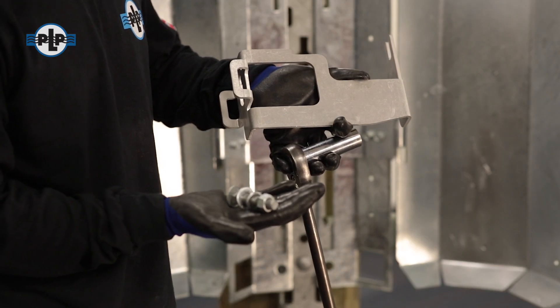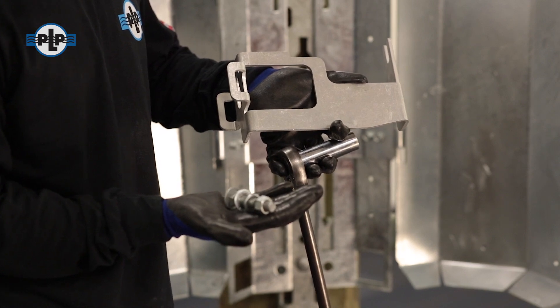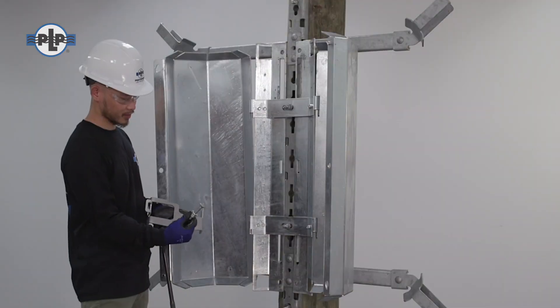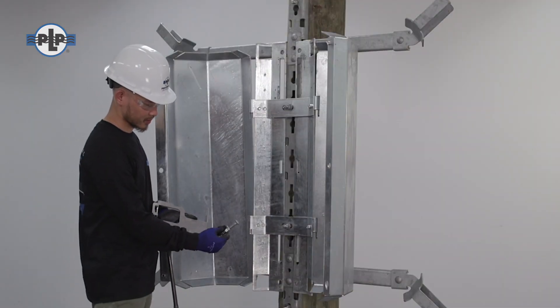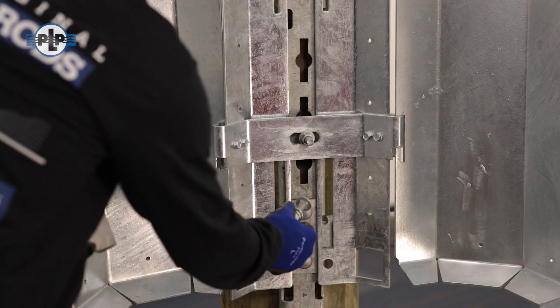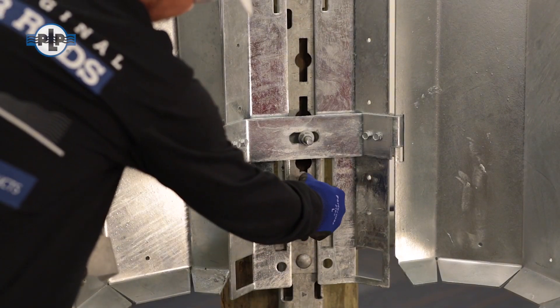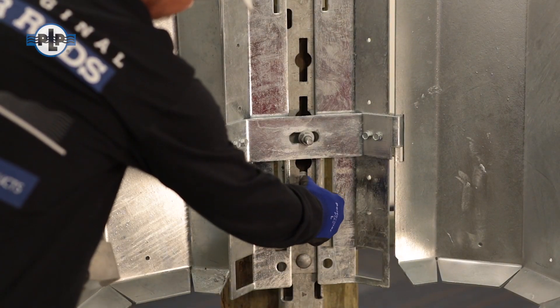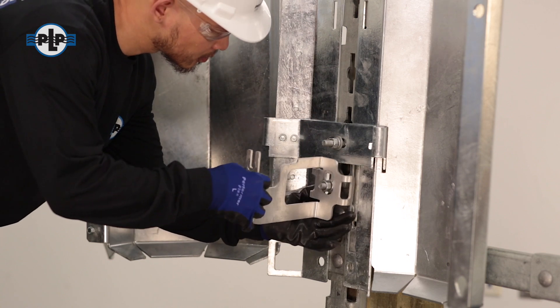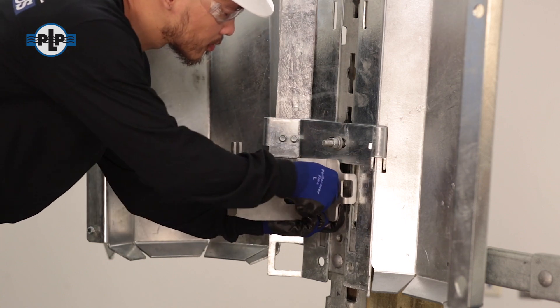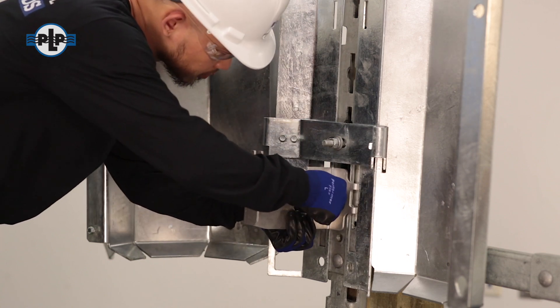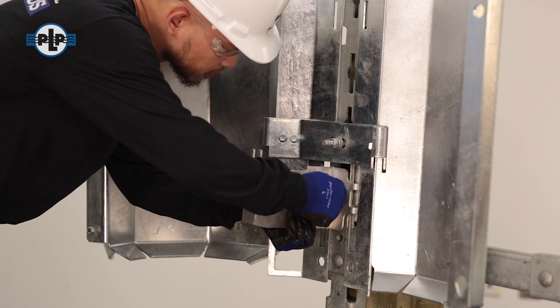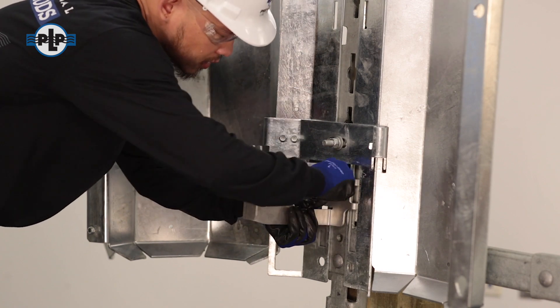Loosely assemble the half-inch carriage bolt, flat washer, lock washer, and nut as shown. Place the bottom mounting dome adapter bracket onto the carriage bolt and secure with fasteners. Tighten until the lock washer is flat.